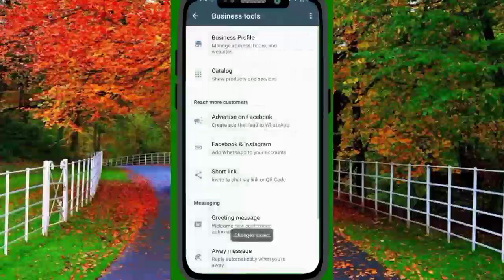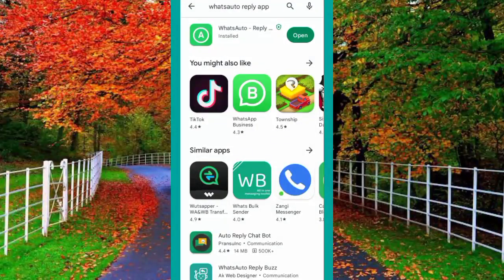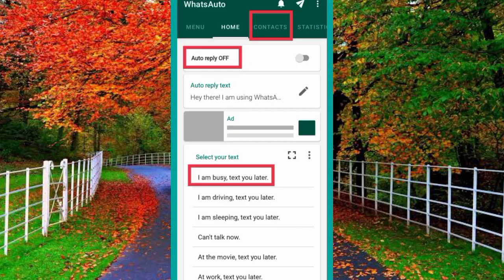For Simple WhatsApp, you have to install an application called What's Auto-Reply. First download, install, and open it. Here you can see the interface. The auto-reply option is already turned off — you have to turn it on. If you want to select your own text, tap on auto-reply text and the pencil button. You can enter text like: 'I am busy, text you later' or 'I am driving, text you later.'